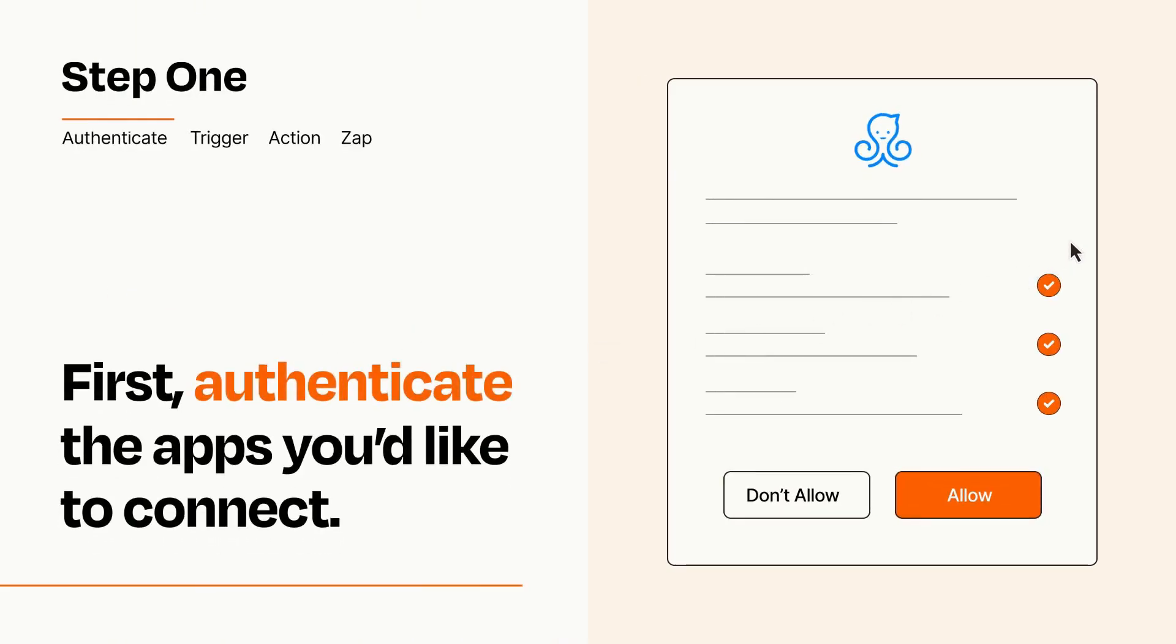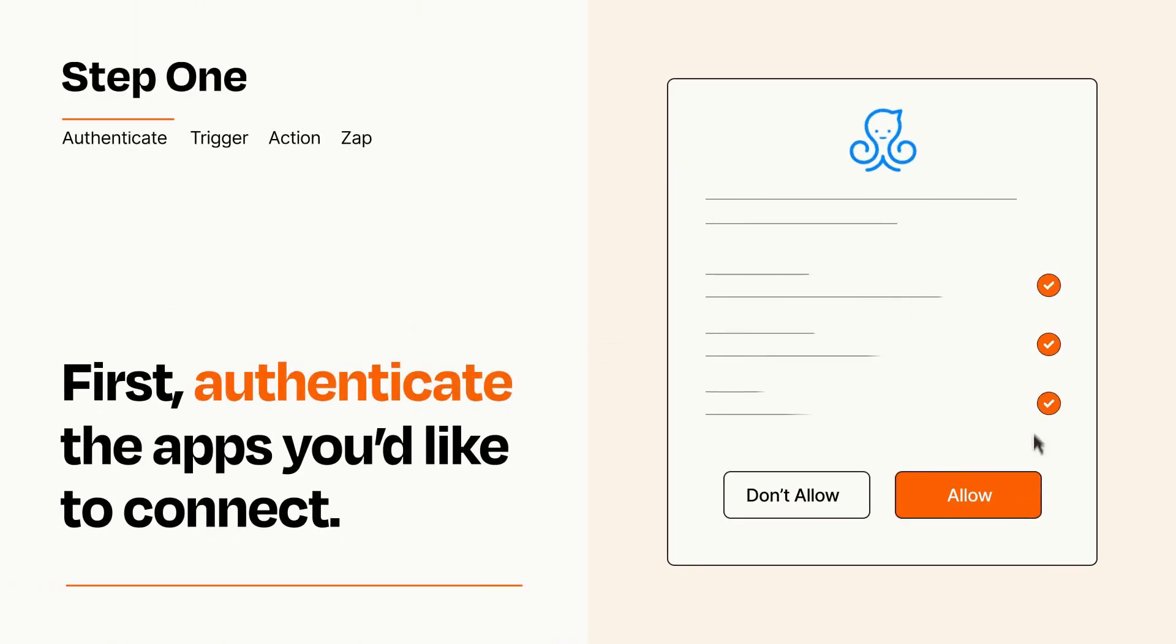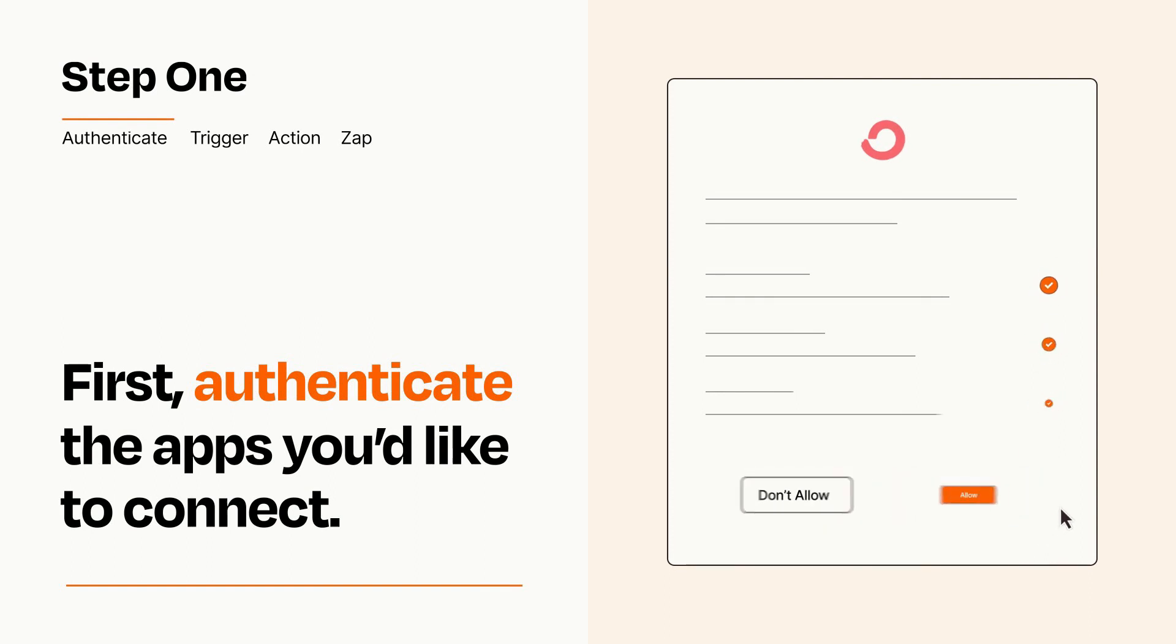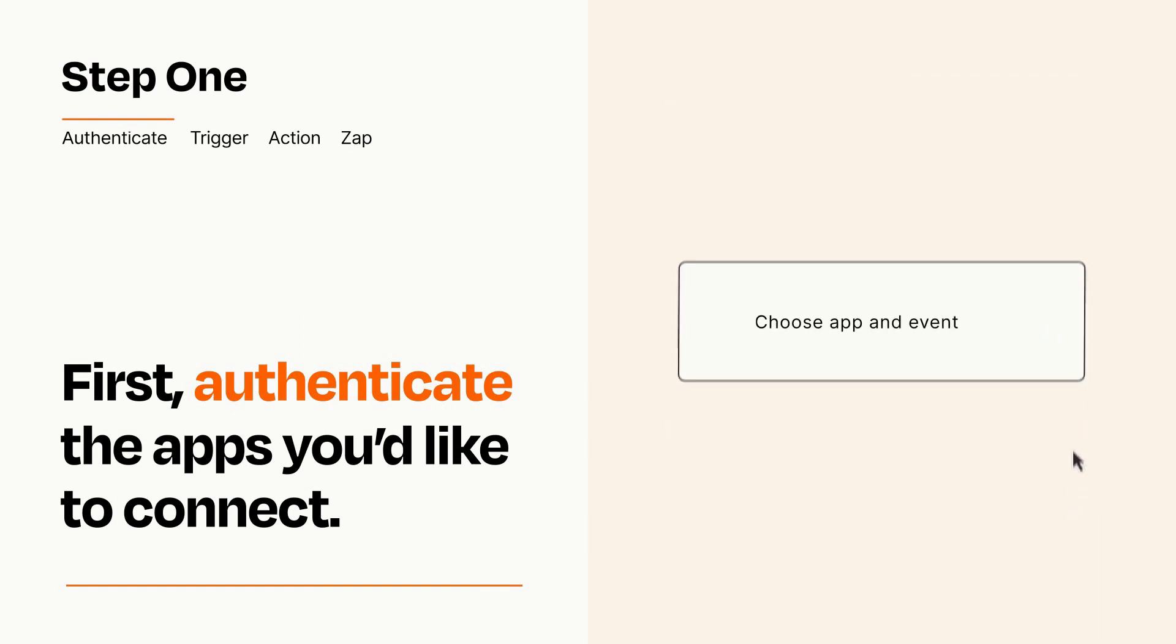To get started, you'll just need to authenticate your apps, which takes just a few seconds. Zapier meets industry standards for encryption when connecting with each of your apps.